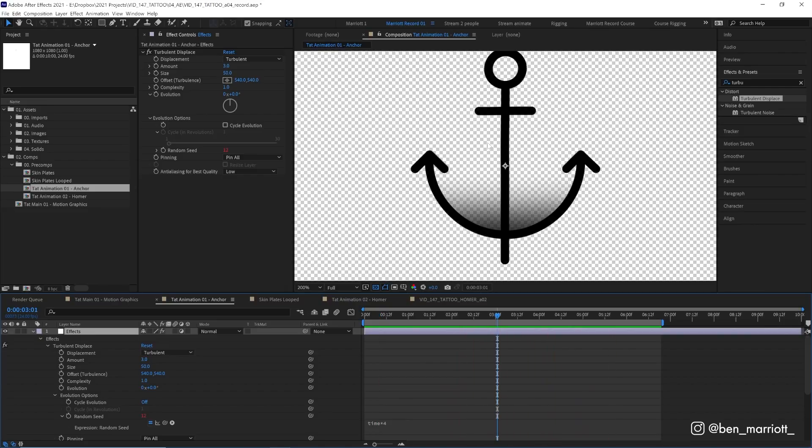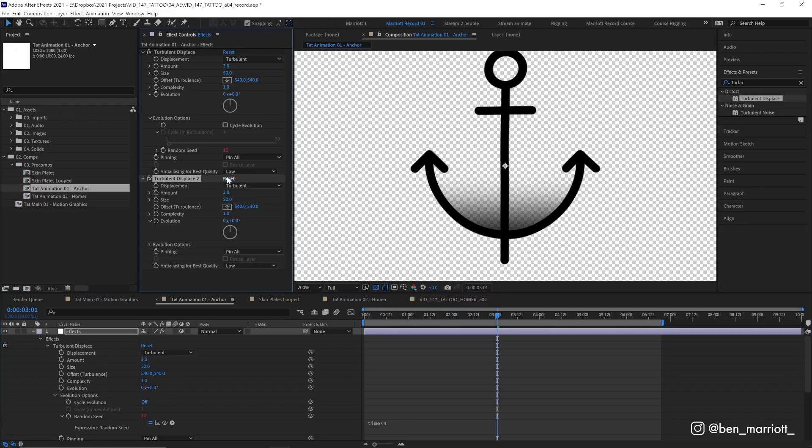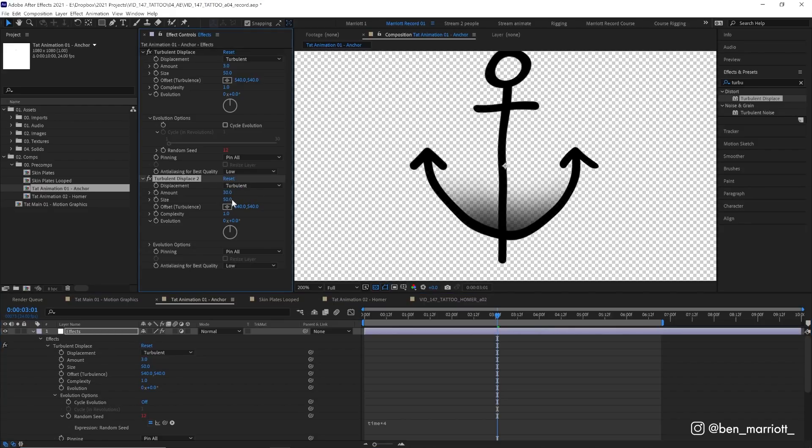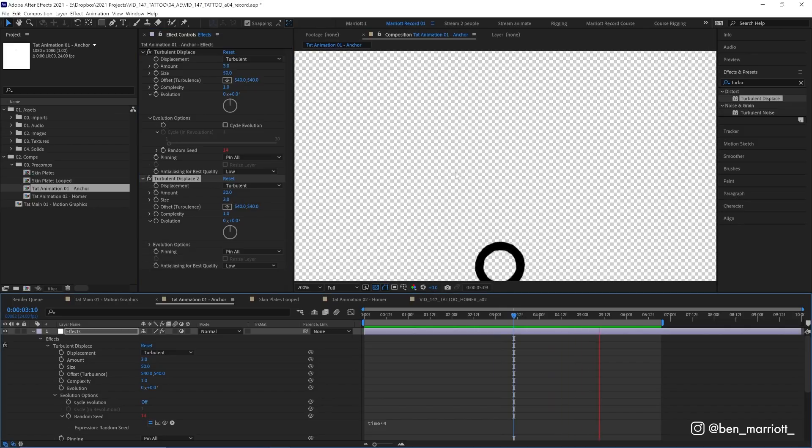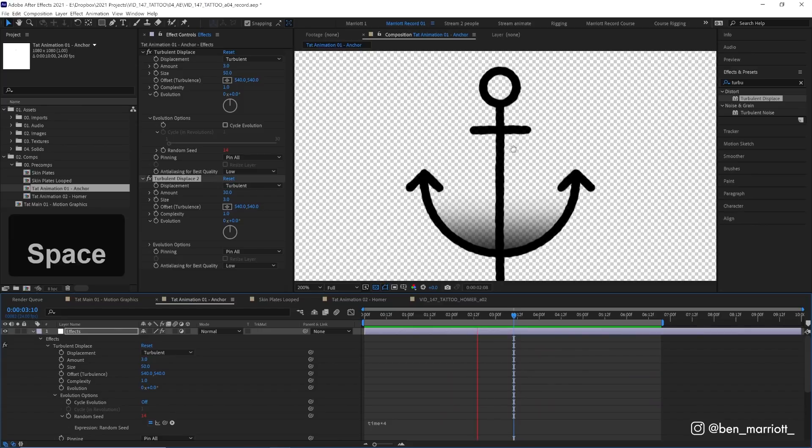To get some more detail and grit into the edge of this we are going to duplicate that effect again. But this time we are going to increase the amount from 3 way up, something around 30, but then decrease the size way down to 3. This now gives some small distortions along the edges of the lines as well as the big distortions which distort the line itself. This seems a bit like little imperfections in the tattoo where it has been drawn.